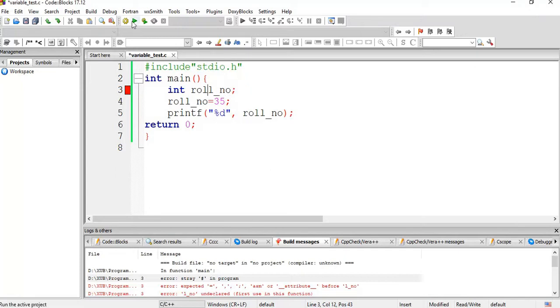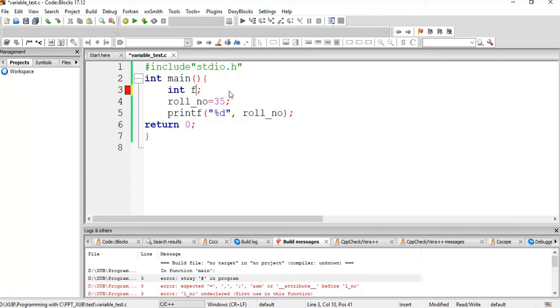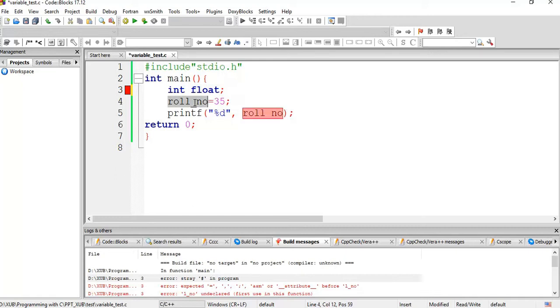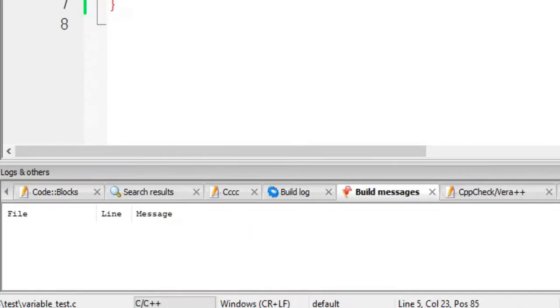Now instead of roll number if we give say the variable name float, then what will happen? Run it.